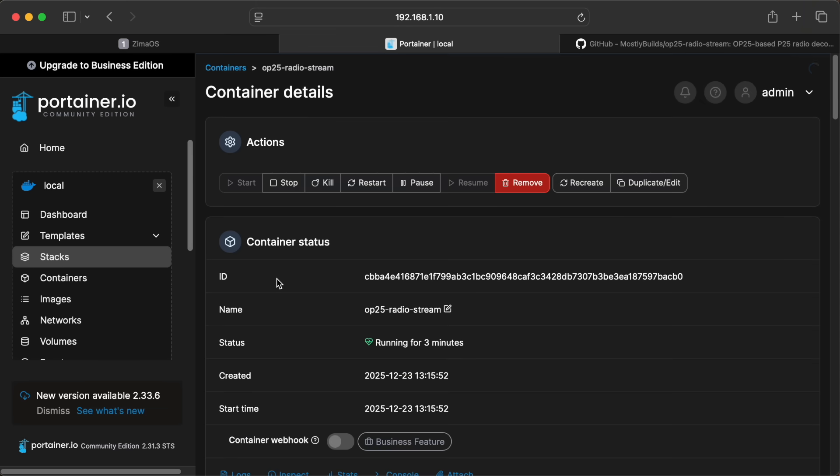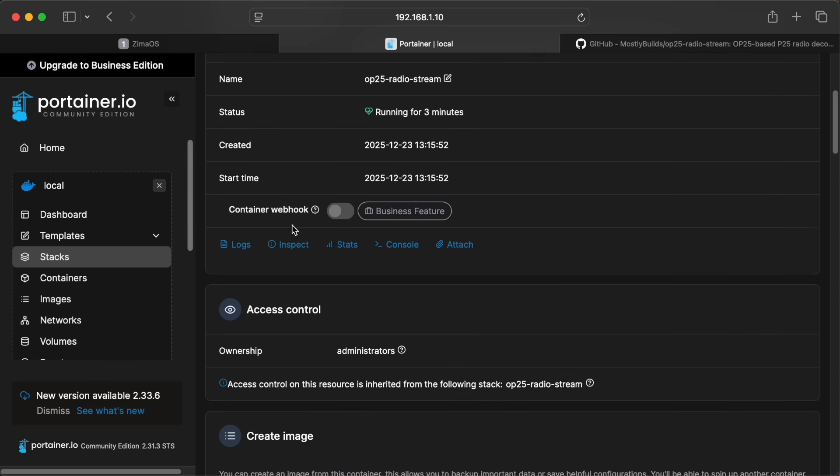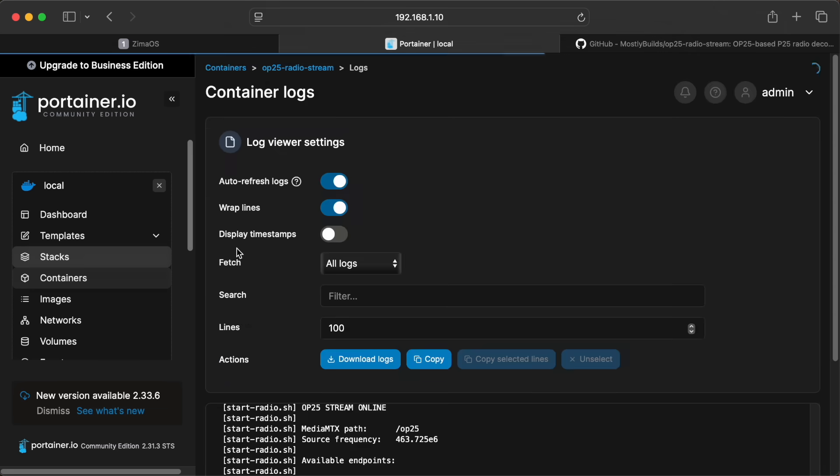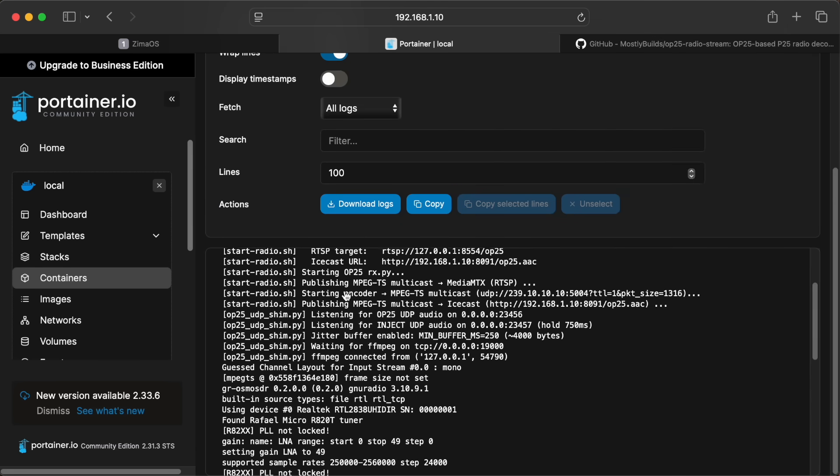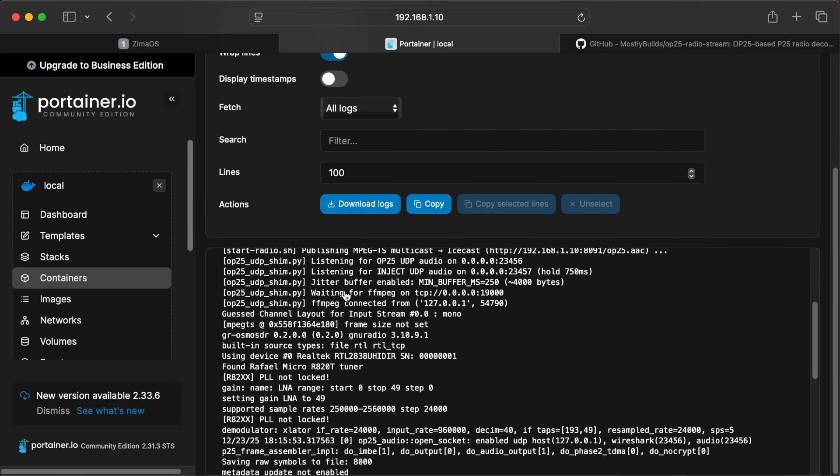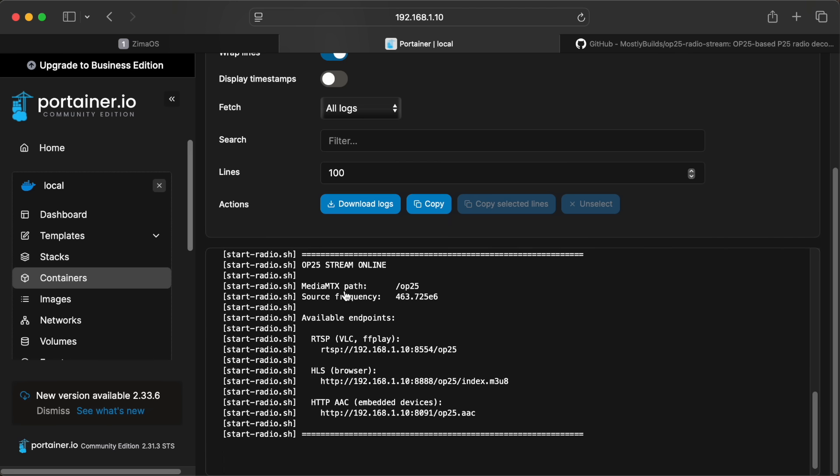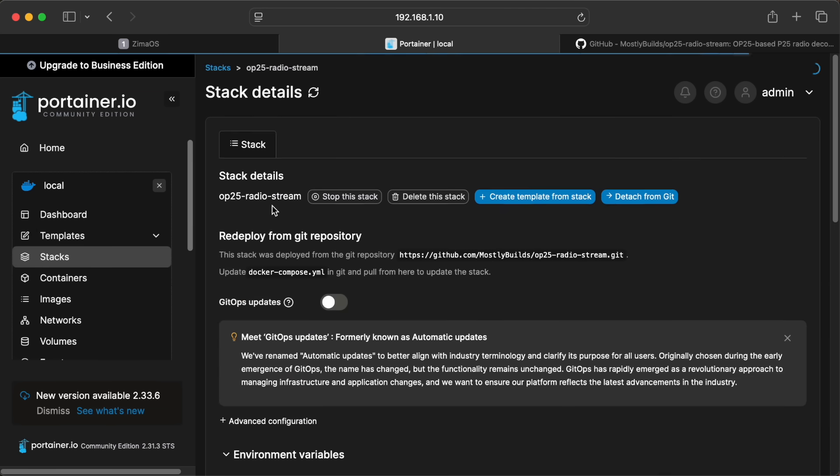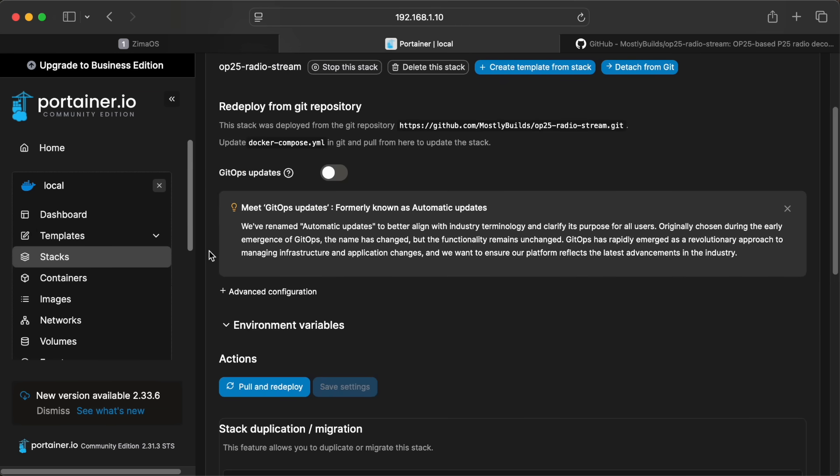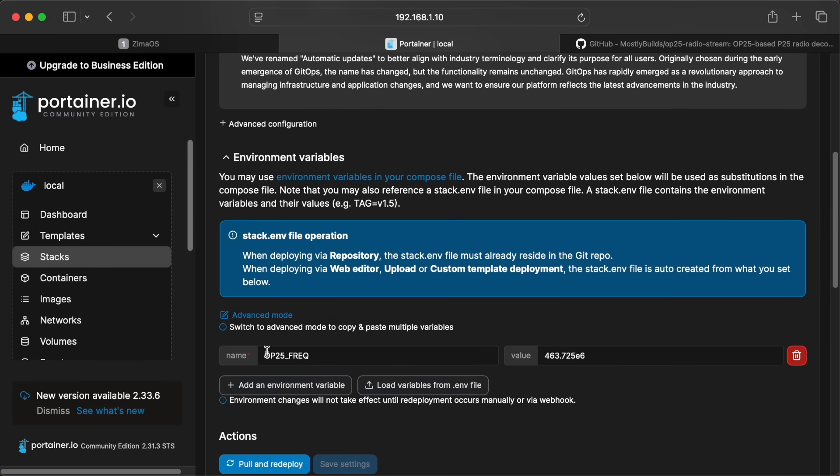I can click into the stack that I created and if I scroll down, you can see the Icecast and Media MTX containers and then the op25 radio stream container. If we click into the radio stream container, there's a logs button that we can click to view the logging and verify that everything set up and running as expected. This will list the address and ports for the various streams.